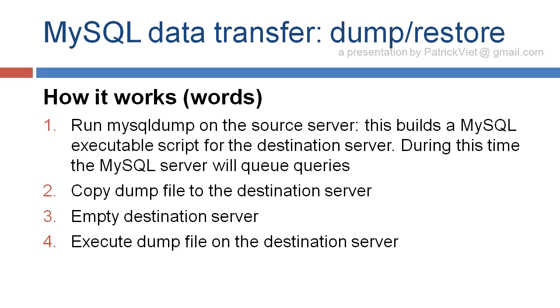How it works. We run MySQL Dump on the source server. This builds a MySQL executable script for the destination server. During this time, the MySQL server will queue queries. Then we copy that Dump file to the destination server. We empty the destination server, and we execute the Dump file on the destination server.